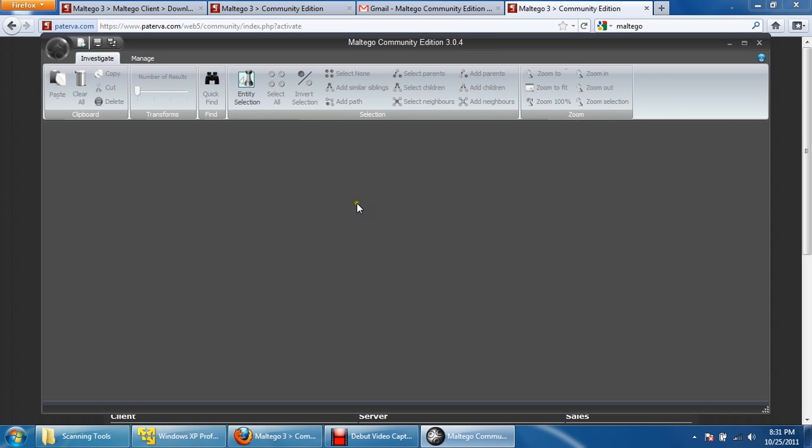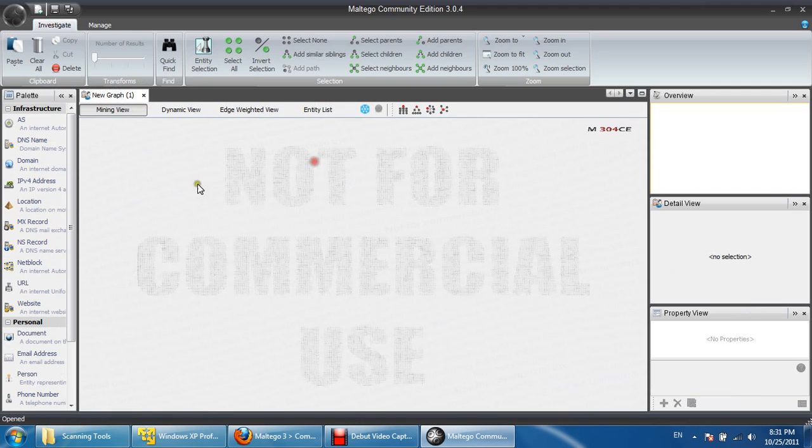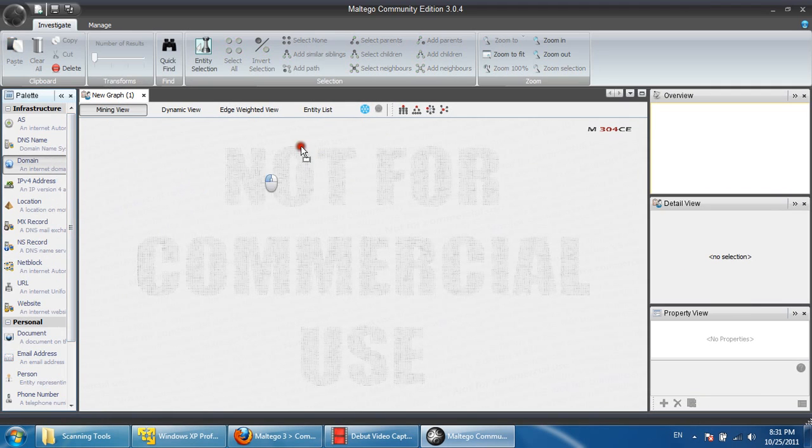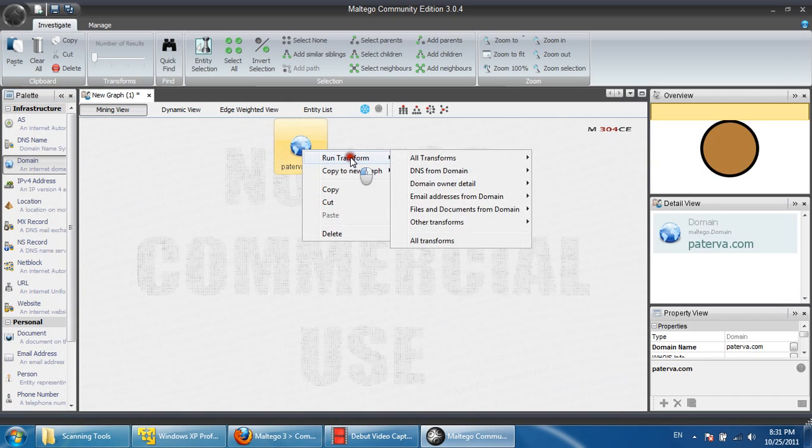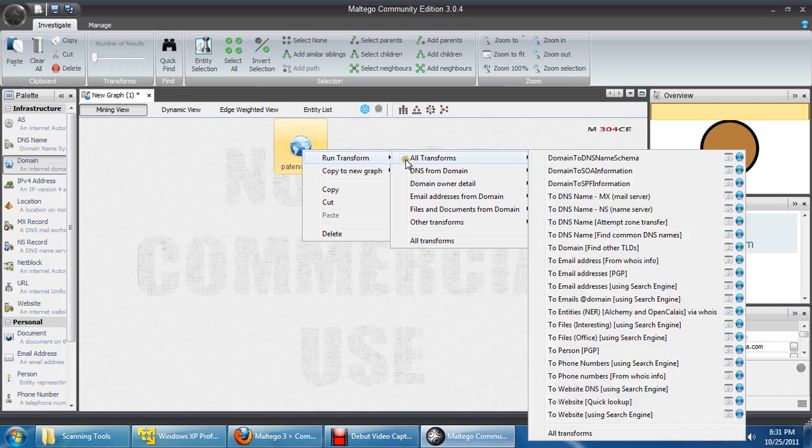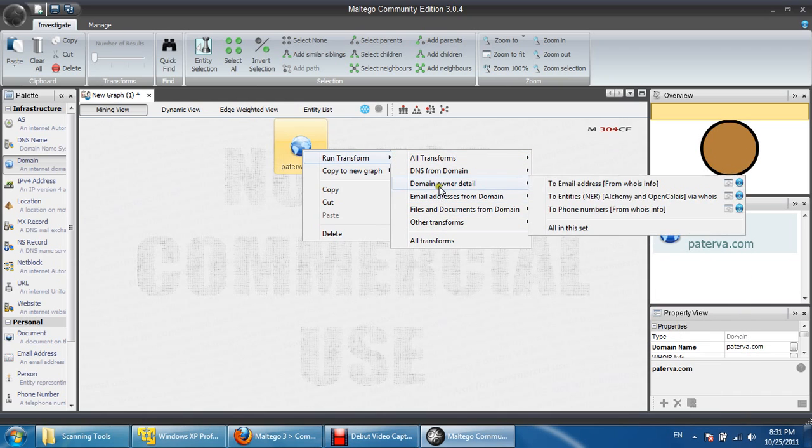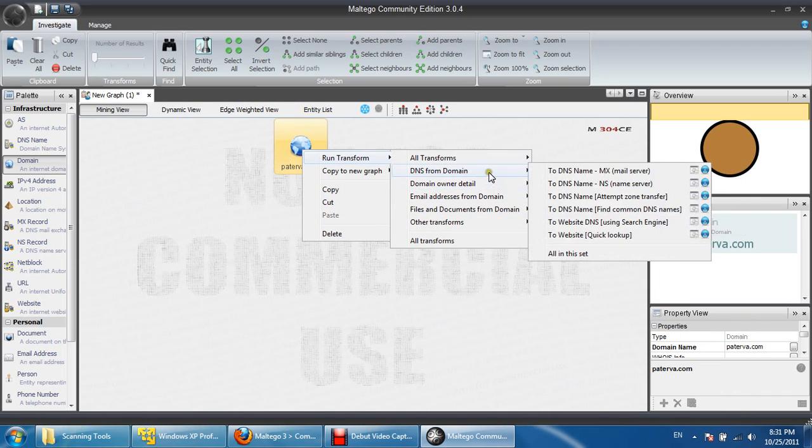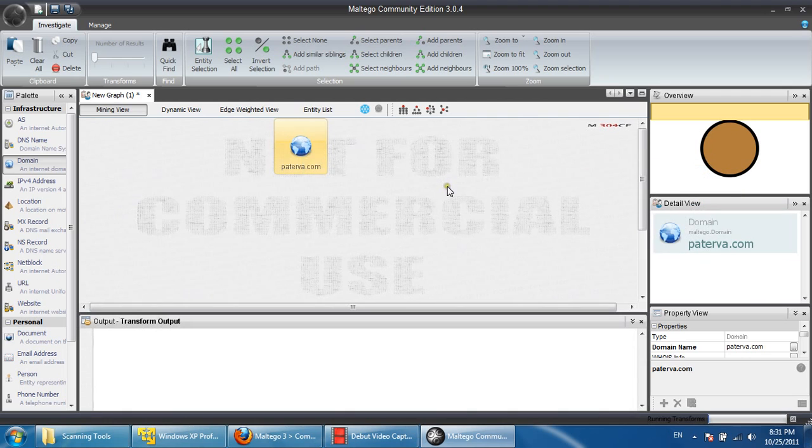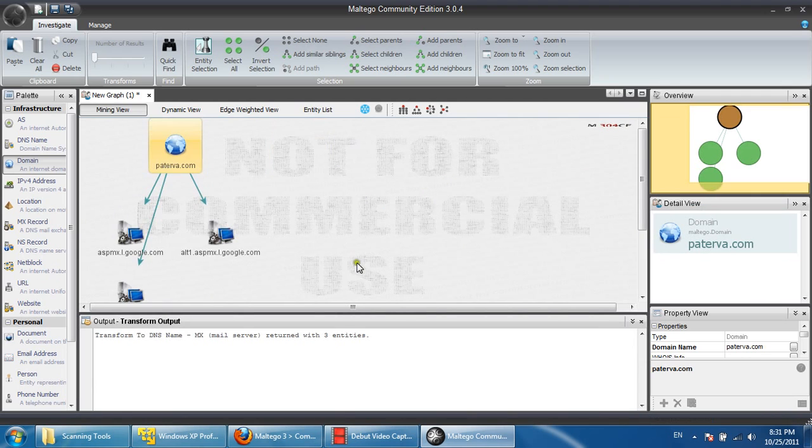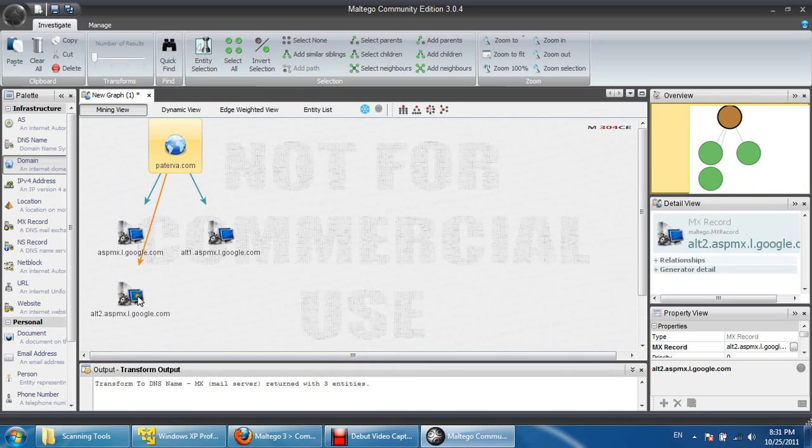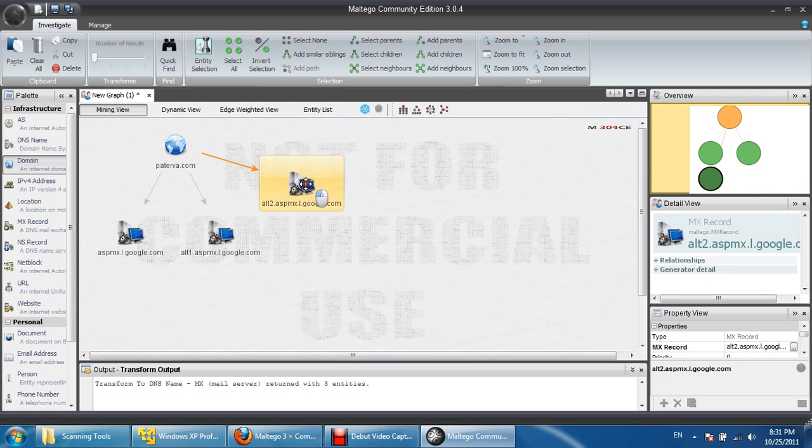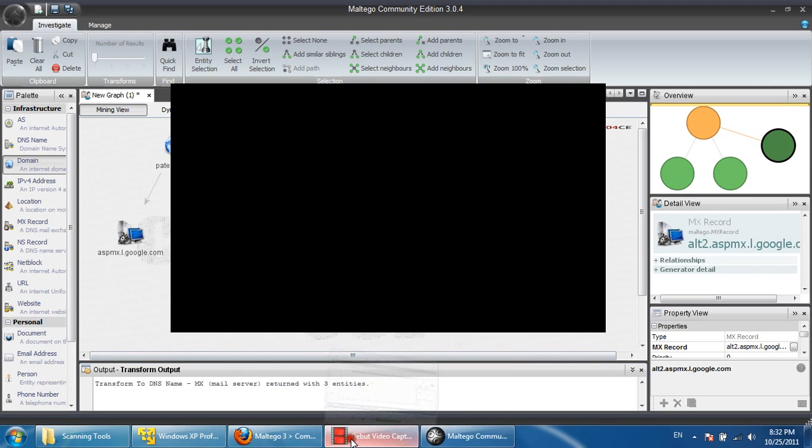Please follow our Maltego tutorial for learning how to use this, or you can directly use this. Drag the domain and right click on this and click on run transform or domain owner detail, DNS, domain DNS, mail exchange server. Give the domain mail exchange server of whatever.com. There are three mail exchange servers whatever.com is using. That is the mail exchange server of Google. This way we can extract information using Maltego. Thanks for watching.